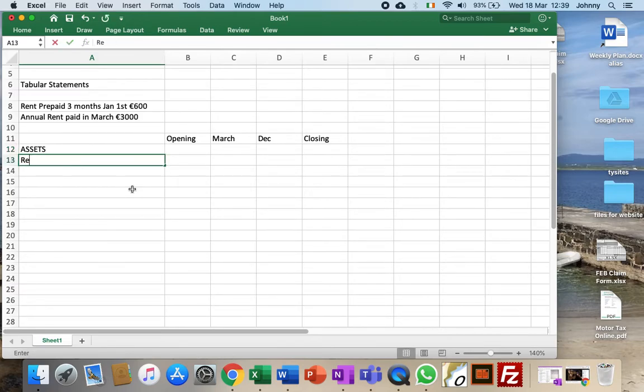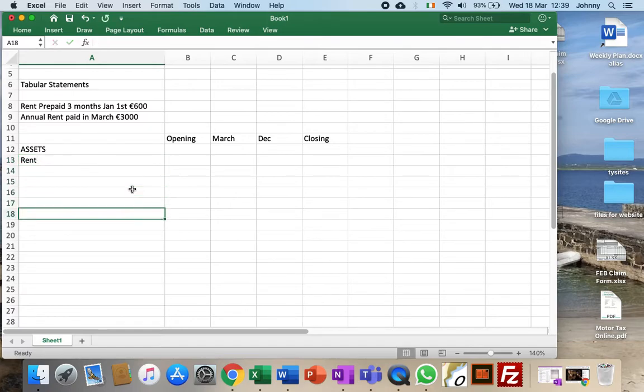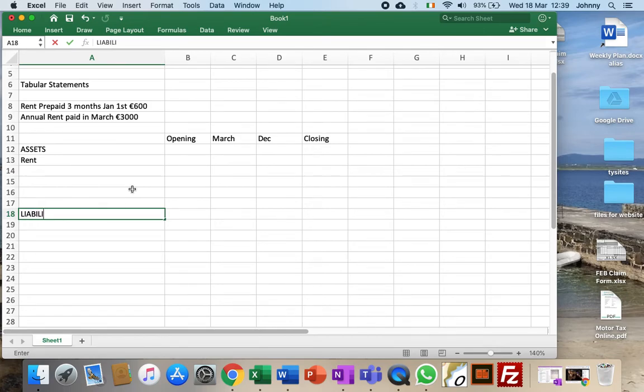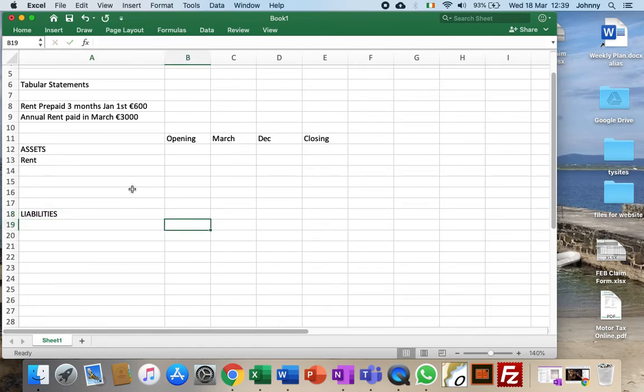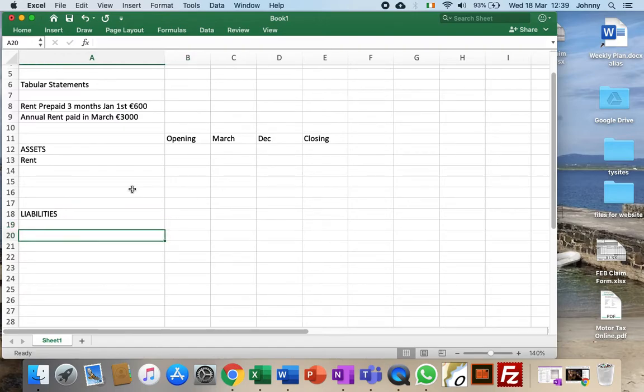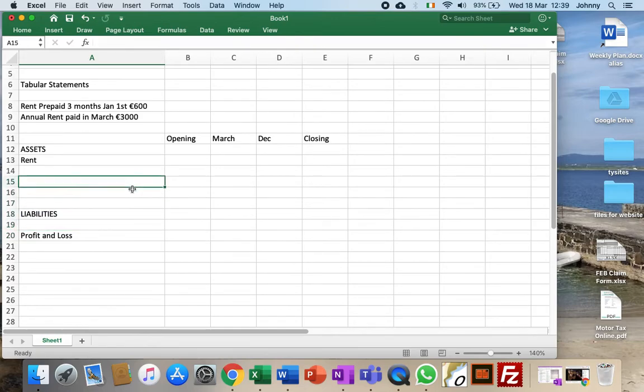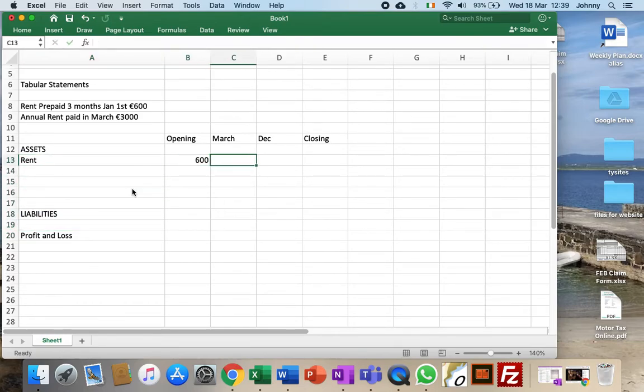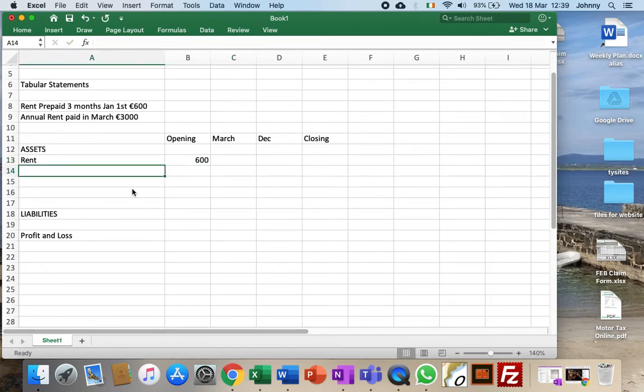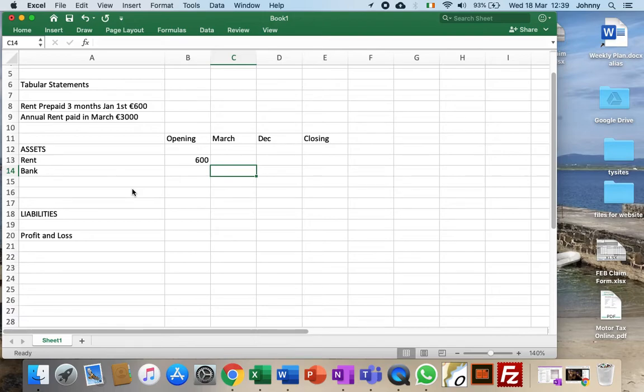We'd have in assets we'll have rent. Liabilities, one of the liabilities obviously is going to be our profit and loss. In the opening situation we'll have 600.